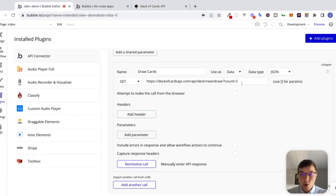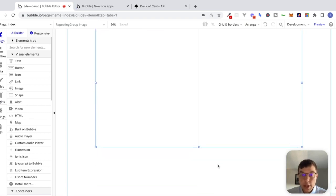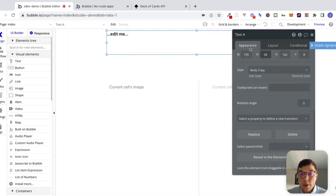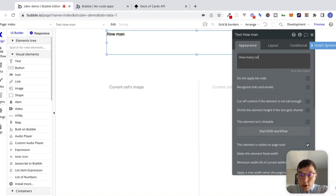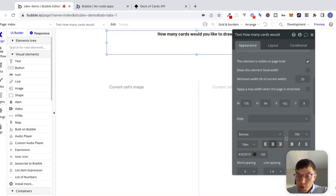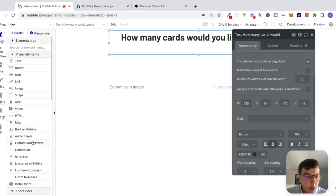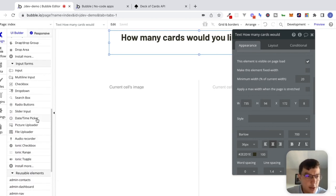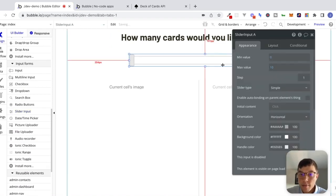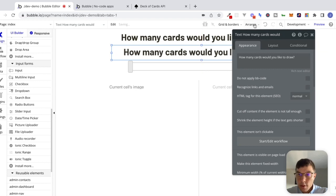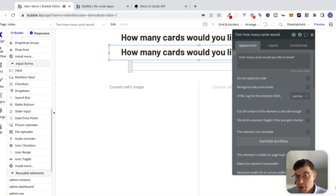Before we mess around with the API connector, let's go to the design tab and play around with this a little bit. I'm just going to drag this repeating group down on the page and put a text element here. We'll say, 'How many cards would you like to draw?' Let's remove the style, center this, make it a little bit bigger, and center it on the page. Then I'll put a slider input right down here. I'll copy this text element and paste it below, and we'll make the text inside of here dynamic.